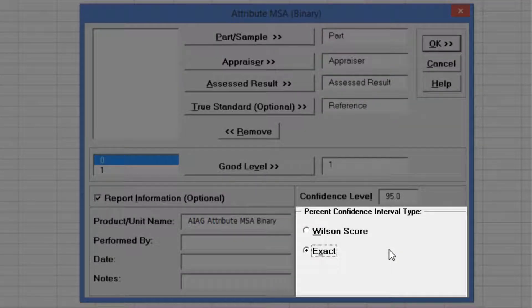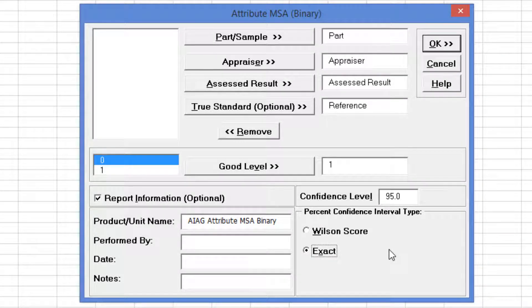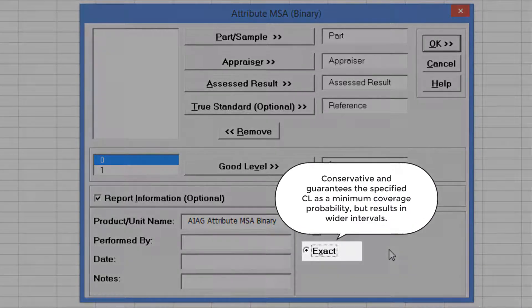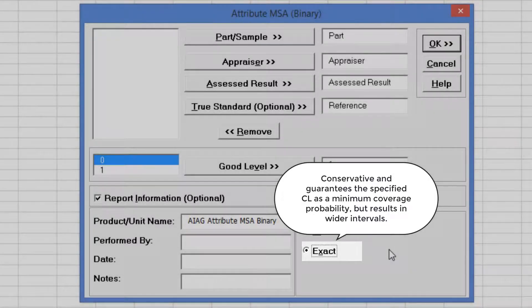Percent Confidence Interval Type applies to the Percent Agreement and Percent Effectiveness Confidence Intervals. These are binomial proportions that have an oscillation phenomenon where the coverage probability varies with the sample size and proportion value. Exact is strictly conservative and will guarantee the specified confidence level as a minimum coverage probability, but results in wider intervals.